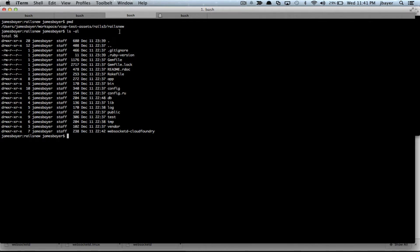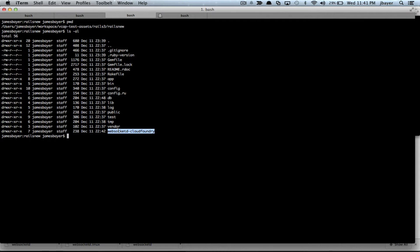So I've got a standard Rails application. I created it just a few moments ago using Rails new. And you'll notice I have a WebSocket D Cloud Foundry directory.